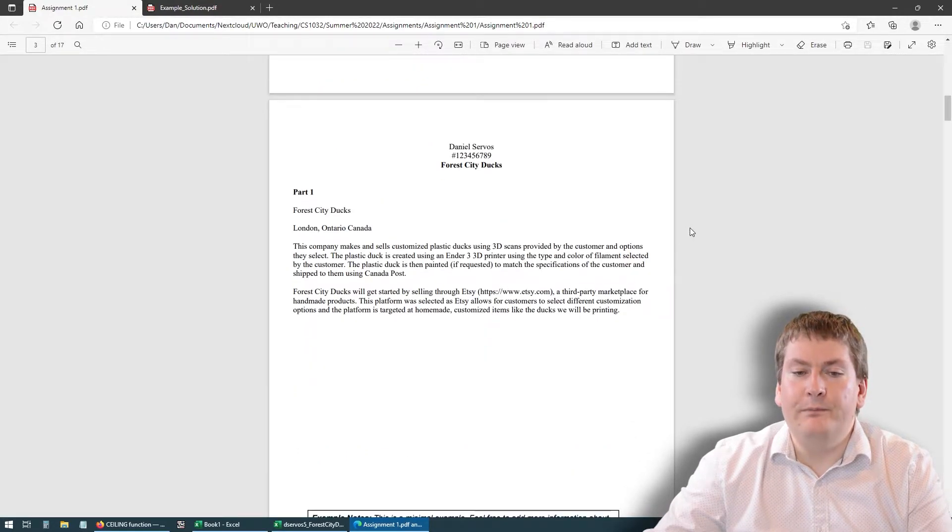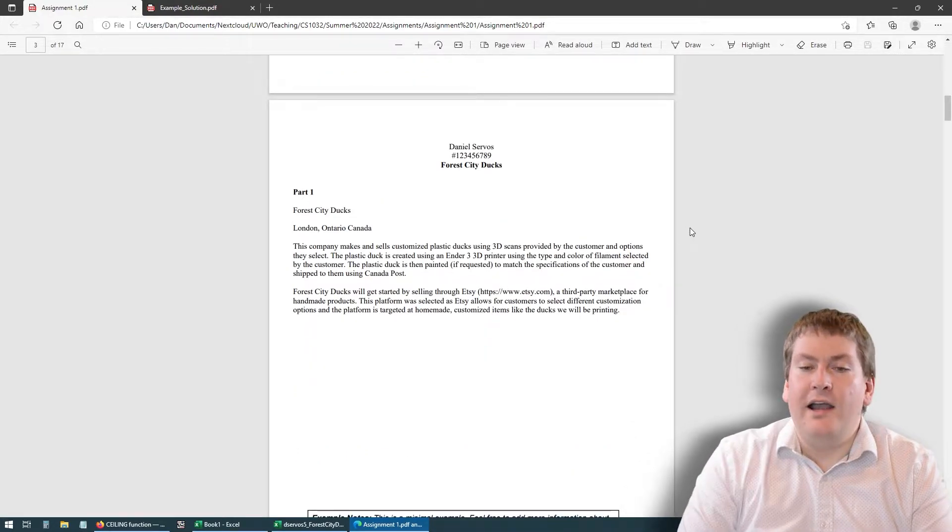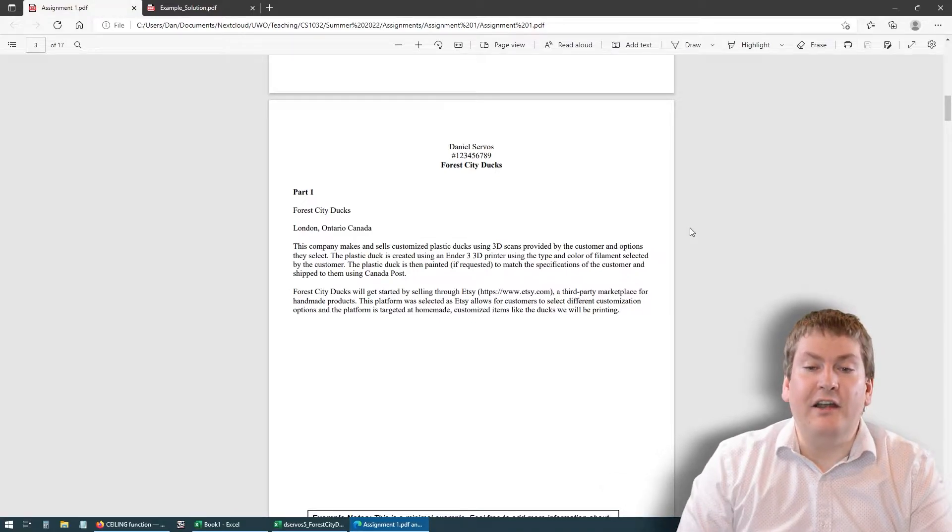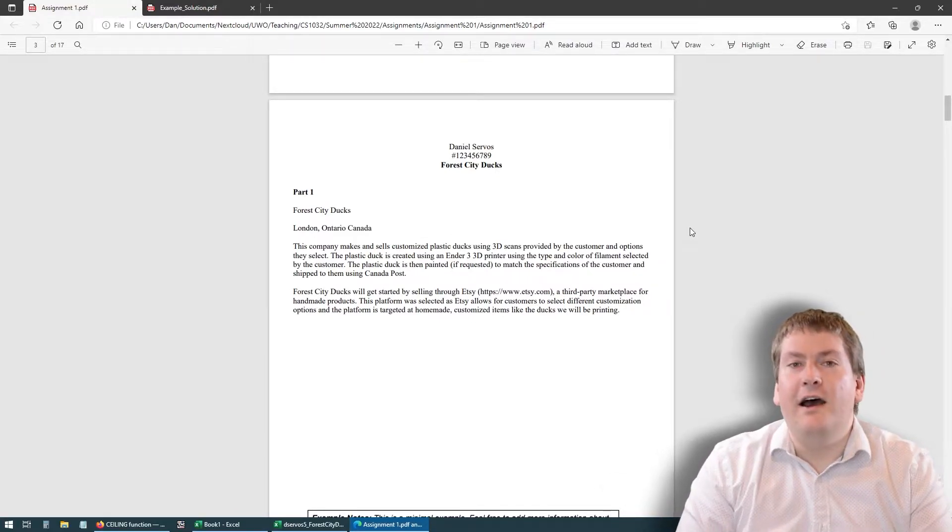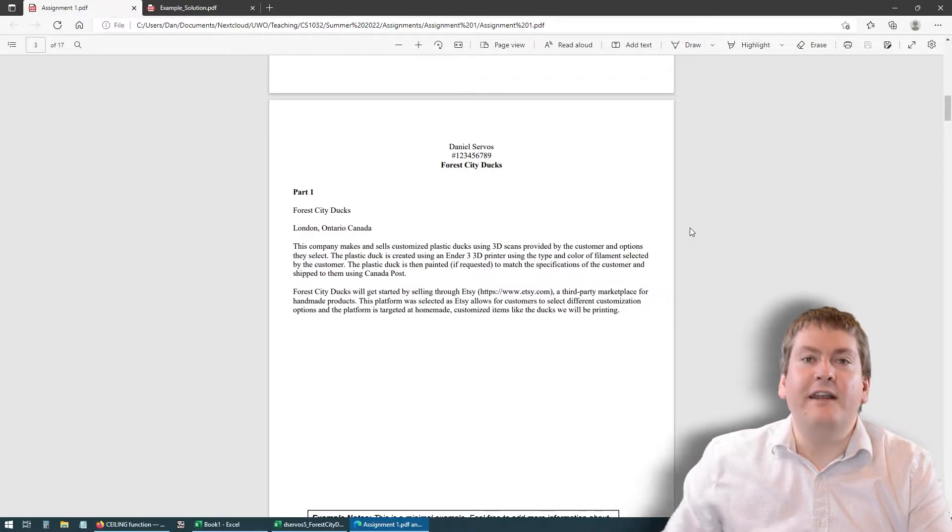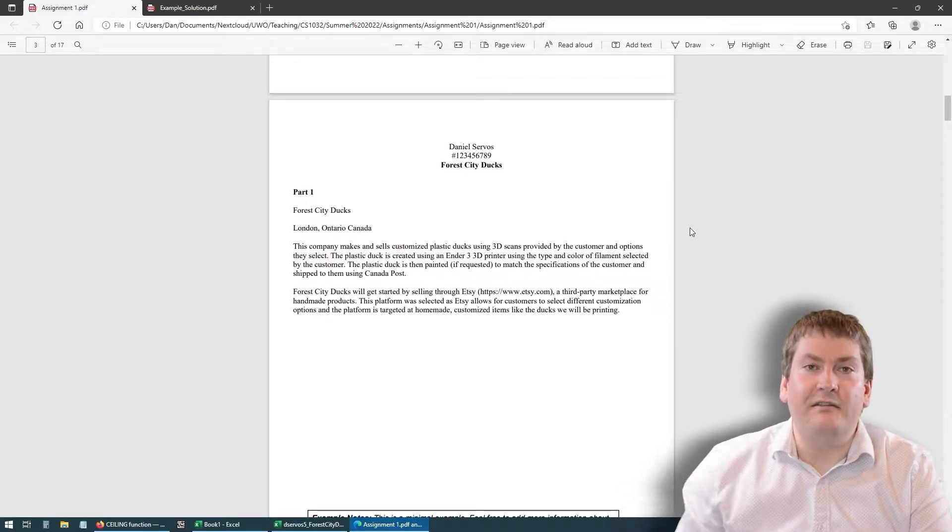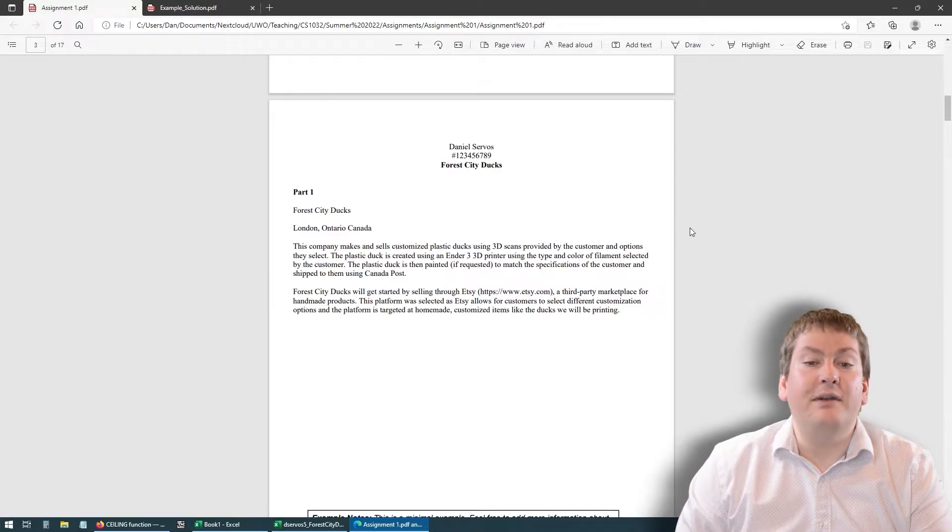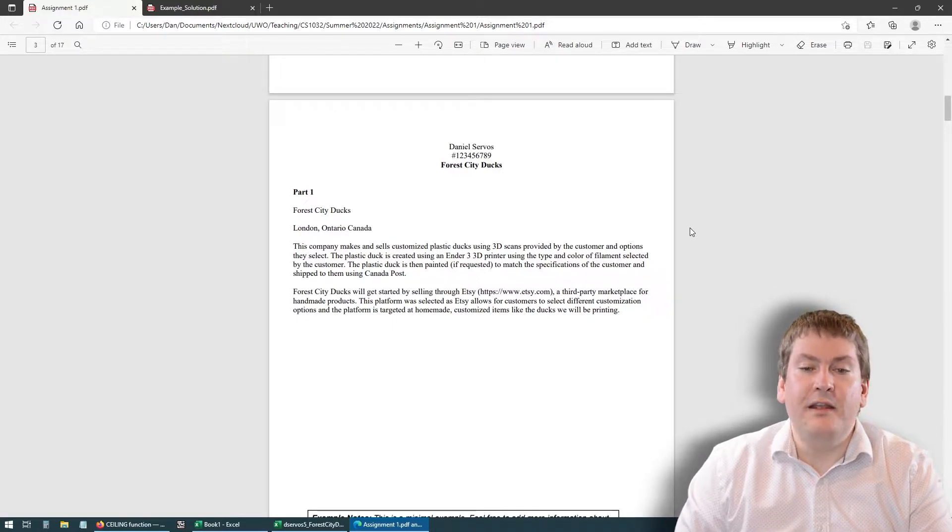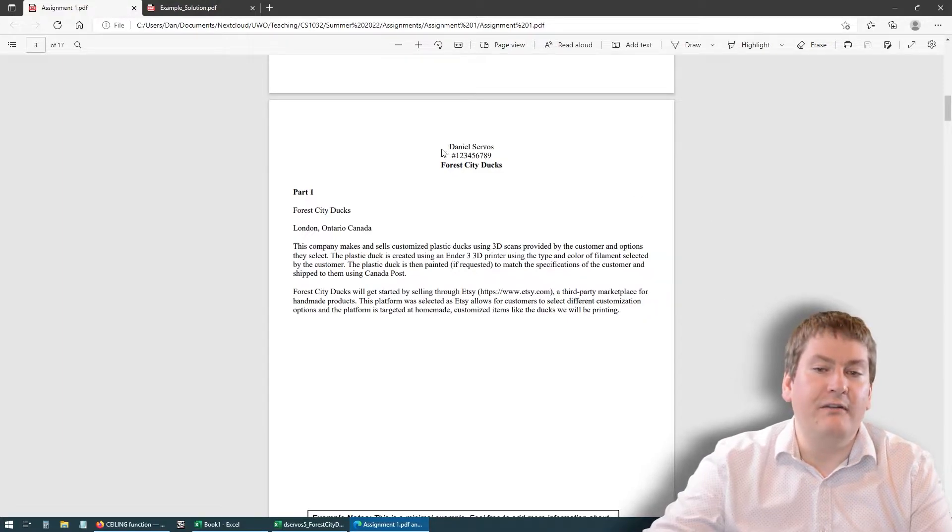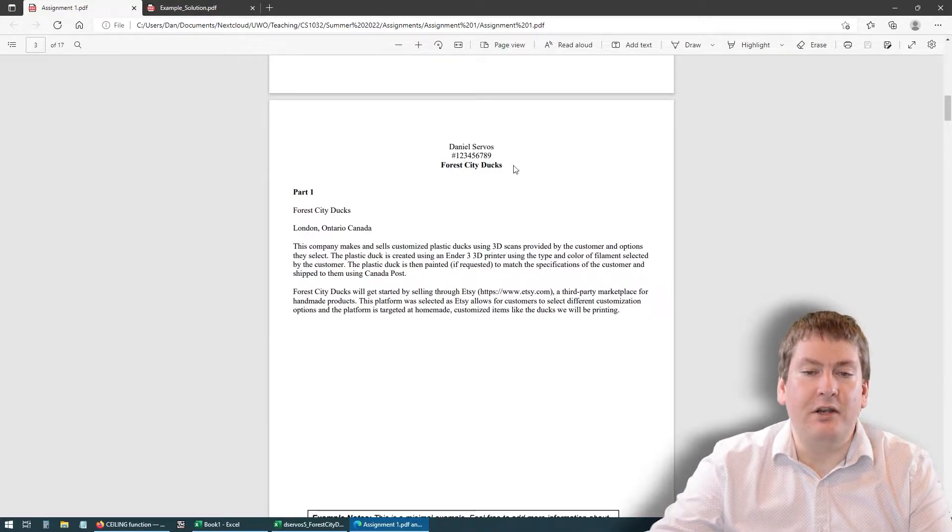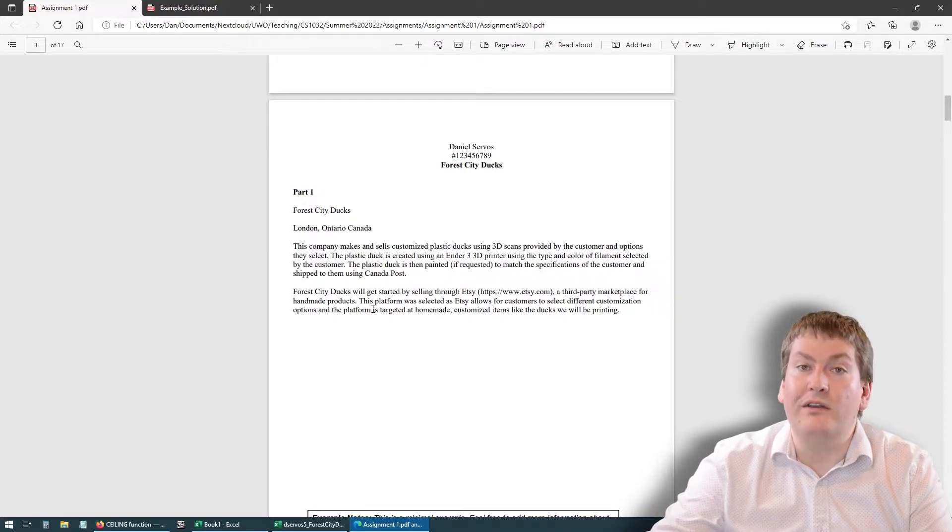To give an example that I've come up with, I have a company named Forest City Ducks. This isn't a real company. I don't actually do this. This is just a funny example that we could use for the sake of this course. You can see here, this is the kind of Word document you're going to have to prepare. It should have your name, student number, name of your company, Forest City Ducks, and then answer to each one of those questions we asked.